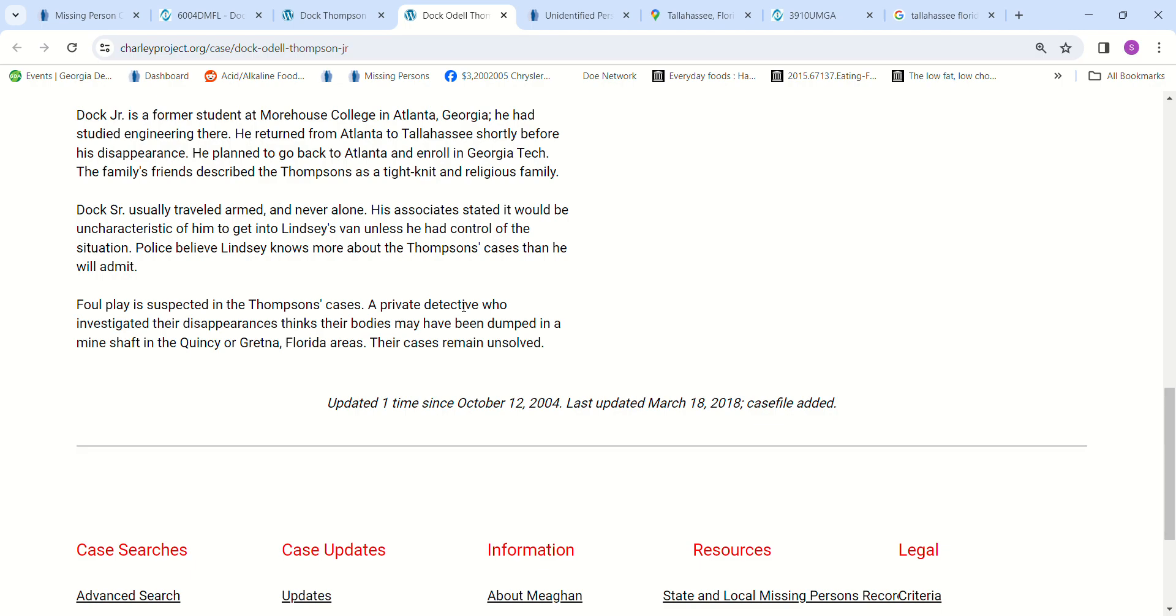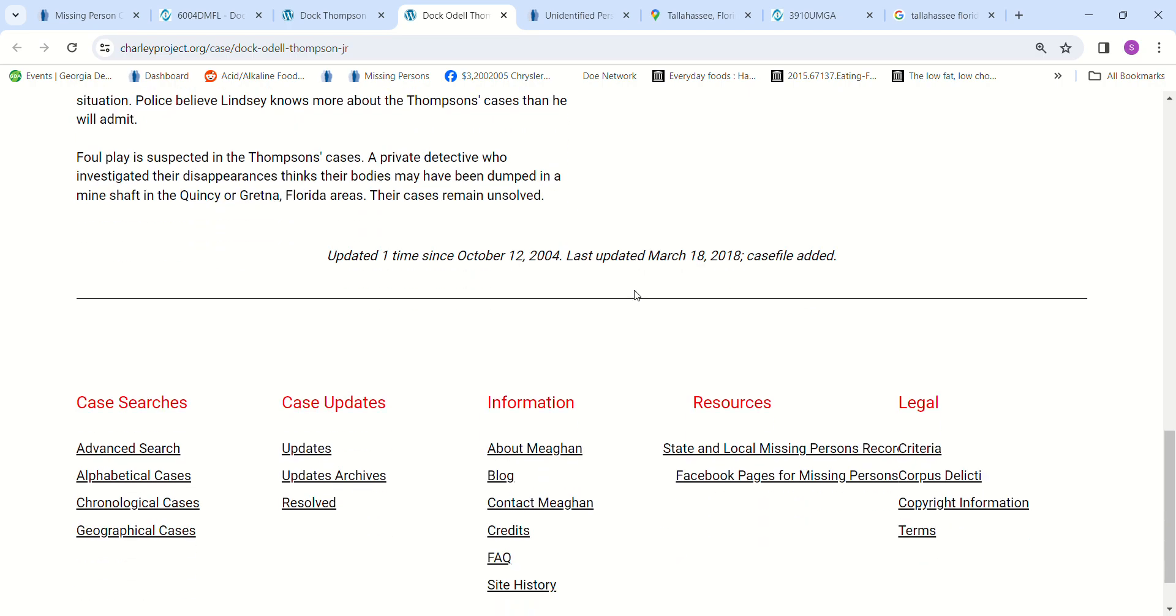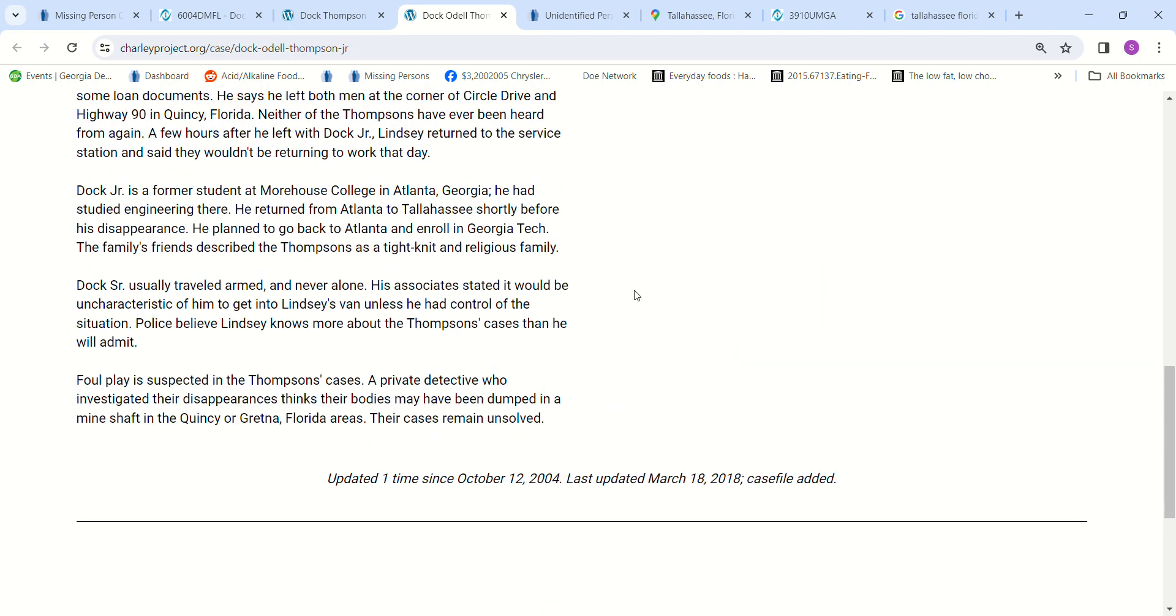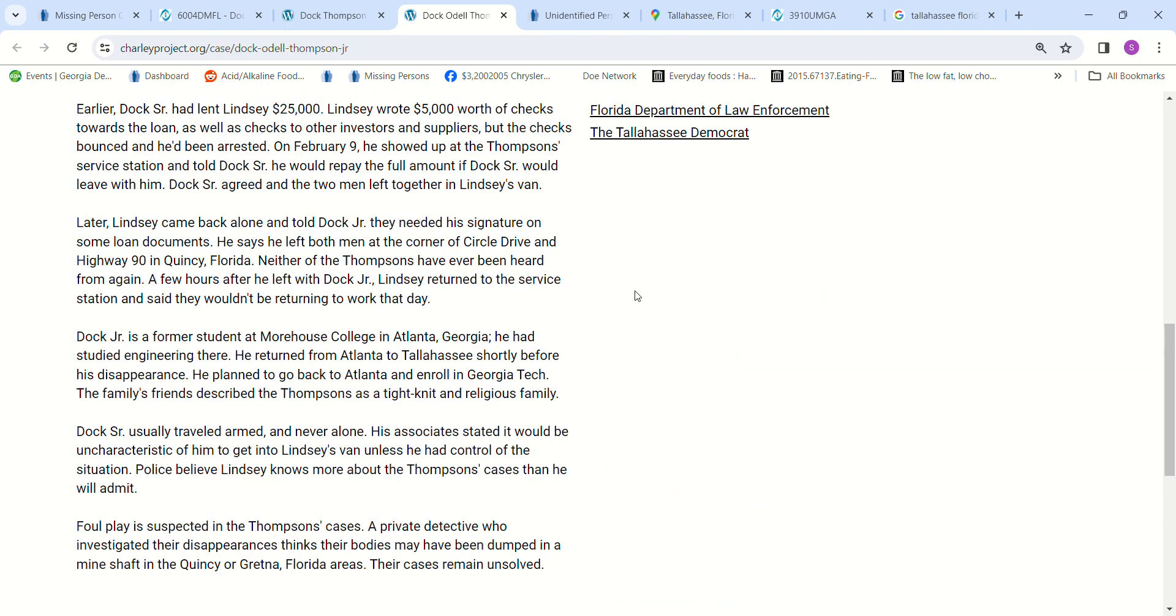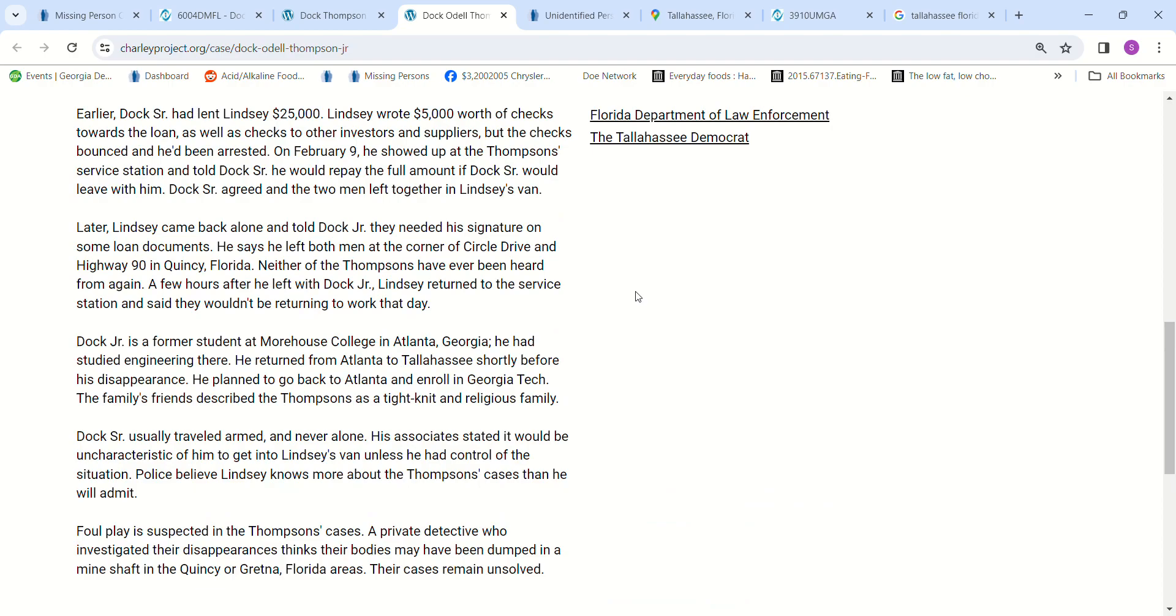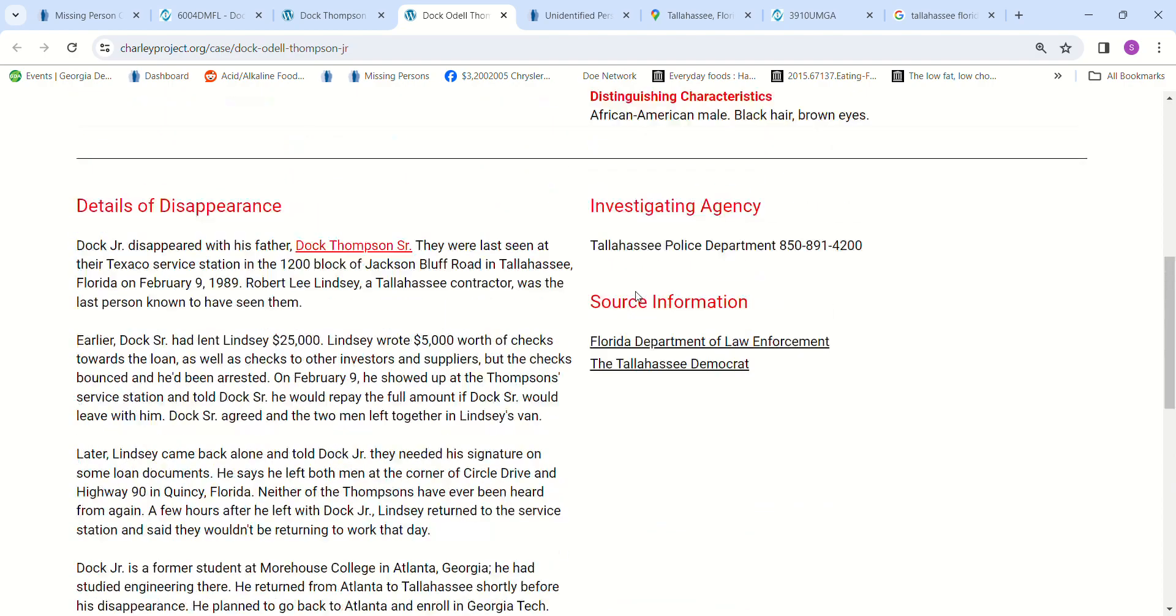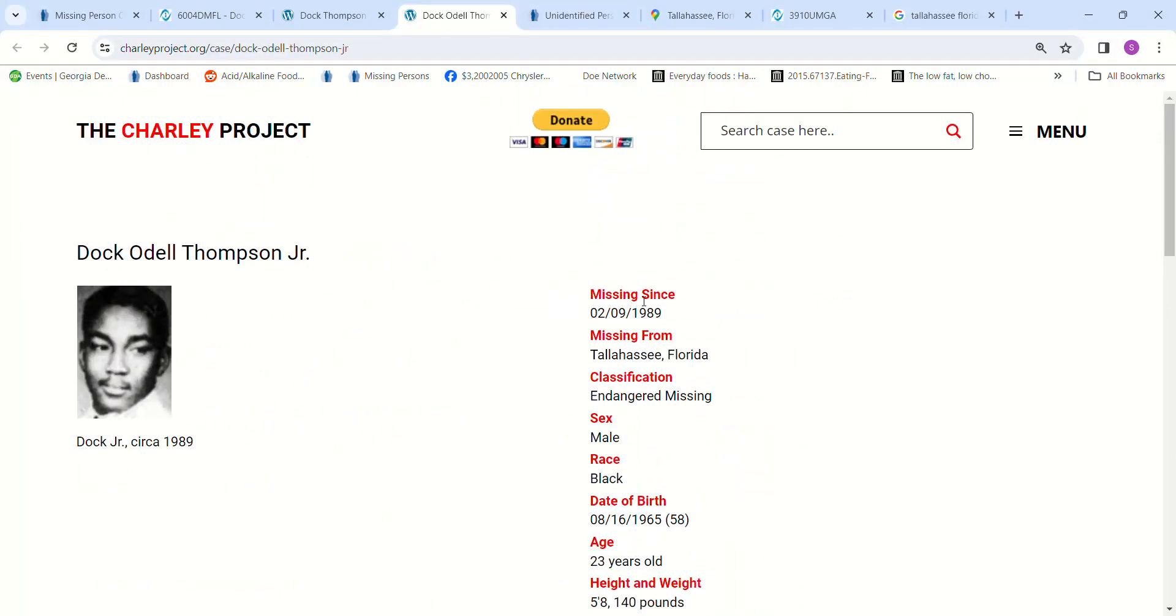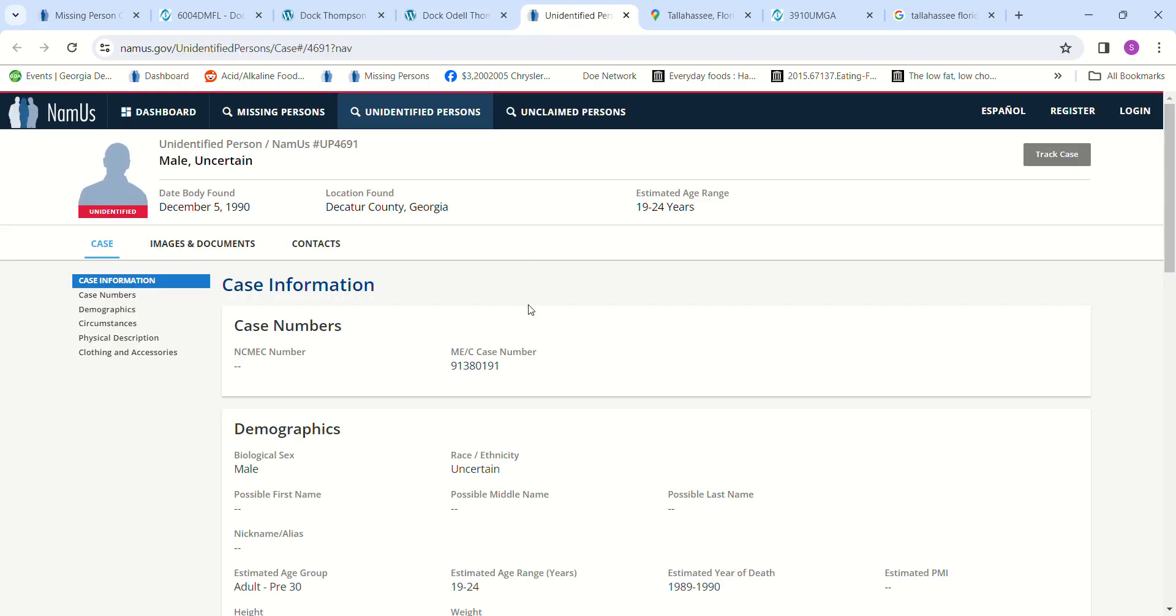This is all allegedly, and this is what it says. I didn't write this scenario, this is what it says. But he went back to the gas station to say that neither one of them would be back to work that day. That's pretty bold.